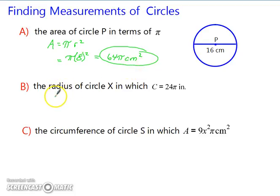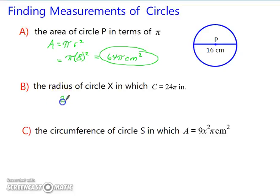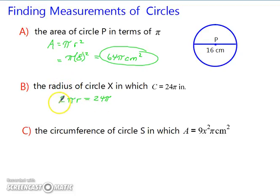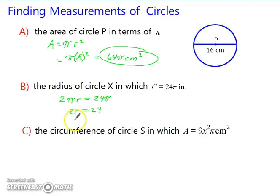Find the radius of circle X in which the circumference is 24π. We know the circumference formula is 2πr, so we set 2πr equal to 24π. Dividing both sides by π gives 2r equals 24, and dividing by 2 gives r equals 12 inches.